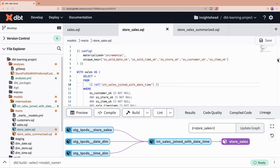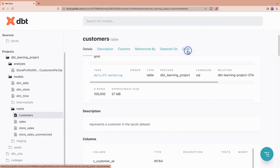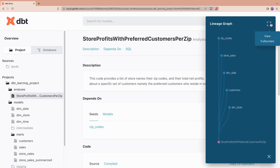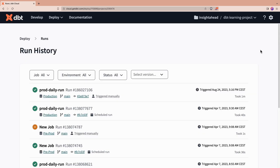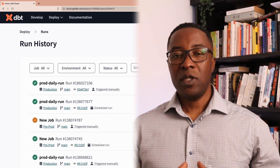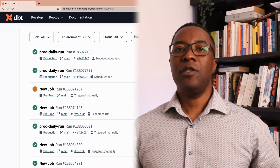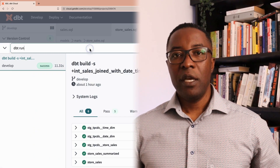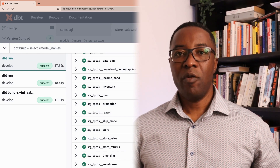By the time you complete this course, you will be able to transform your data using dbt models, create documentation for dbt resources, and use the visual data lineage to gain insight into their dependencies. You will also be able to use the dbt cloud capabilities to execute your pipelines on schedule in production or staging environments, rather than running dbt commands manually from the command line.